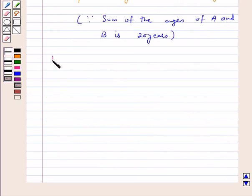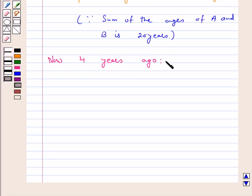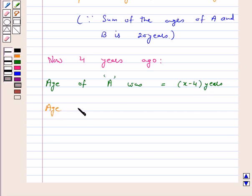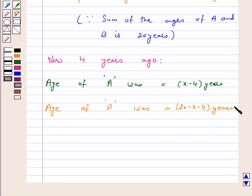Now, 4 years ago, the age of A was X minus 4 years. And the age of B was 20 minus X minus 4 years, which is equal to 16 minus X years.